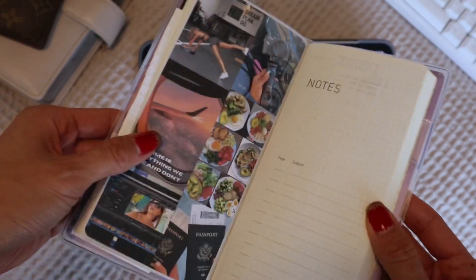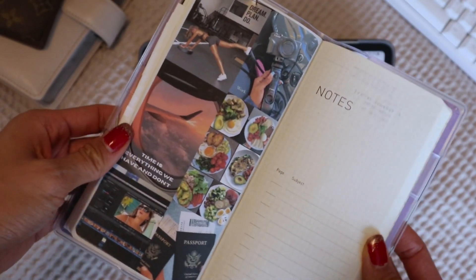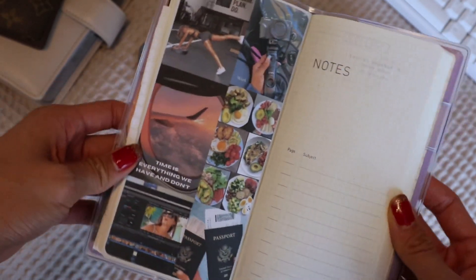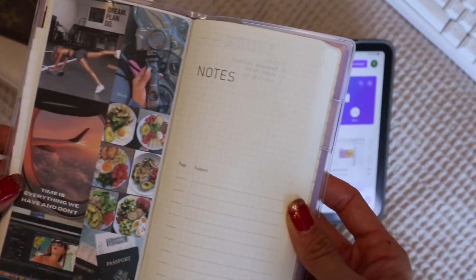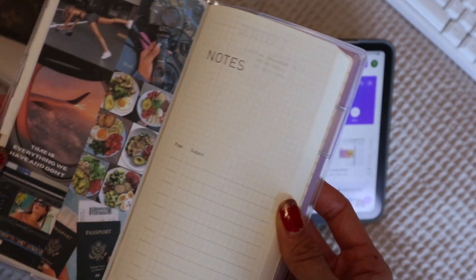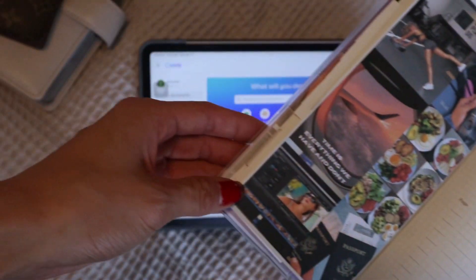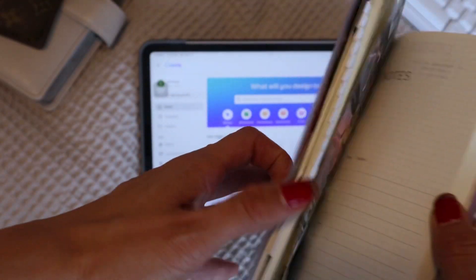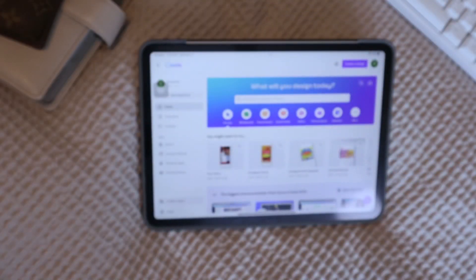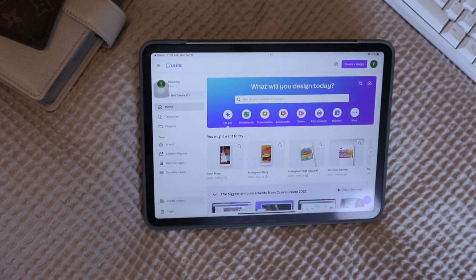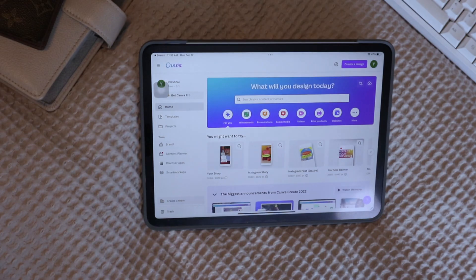Hey guys, today I'm going to show you how I made this vision board dashboard in my Hobonichi Weeks, but of course you can use the technique for any planner size, so if you're interested, just keep watching.